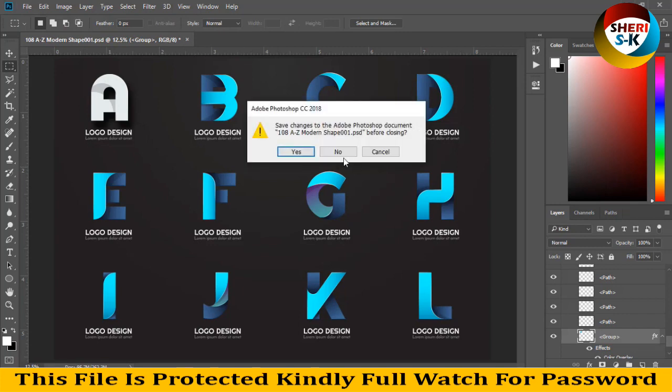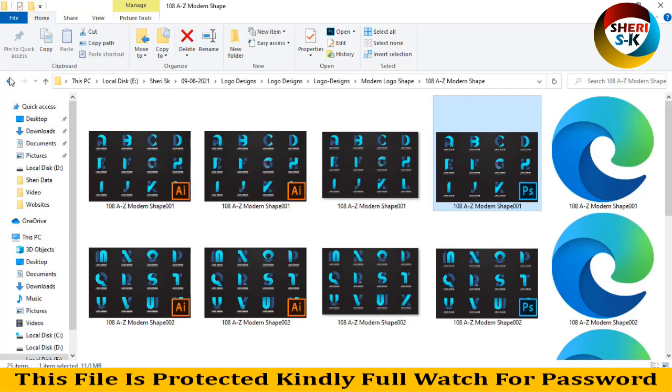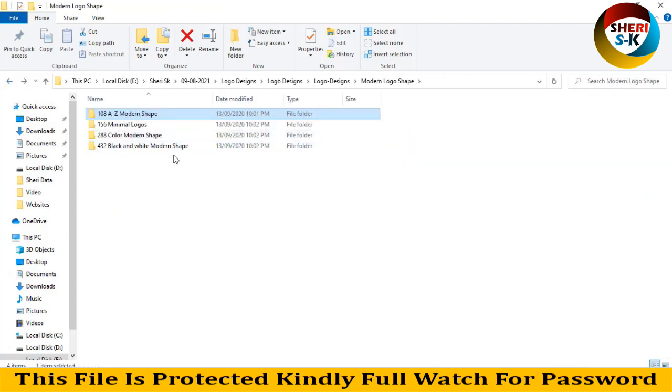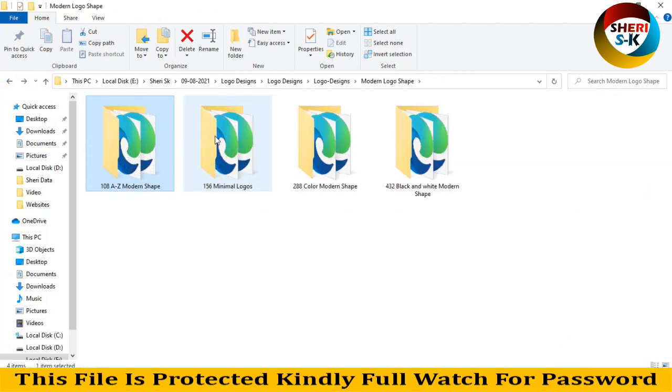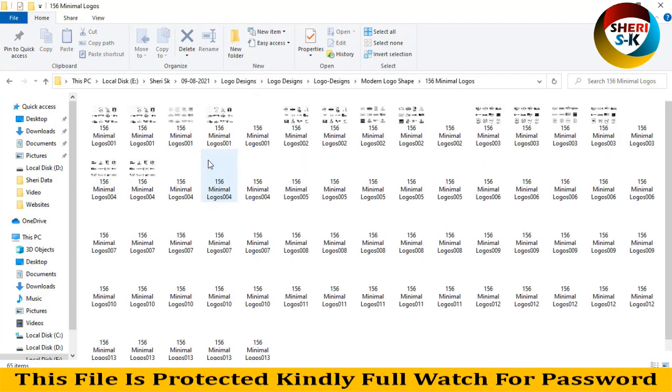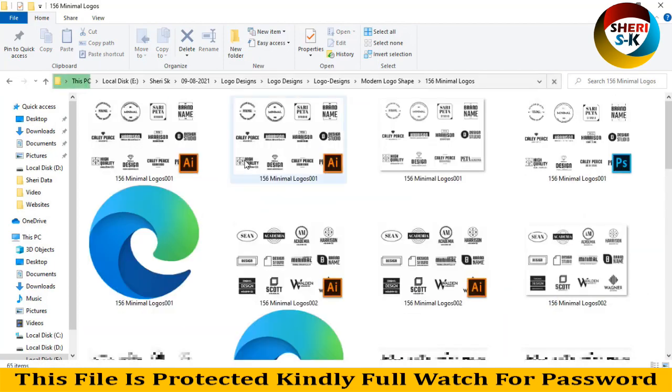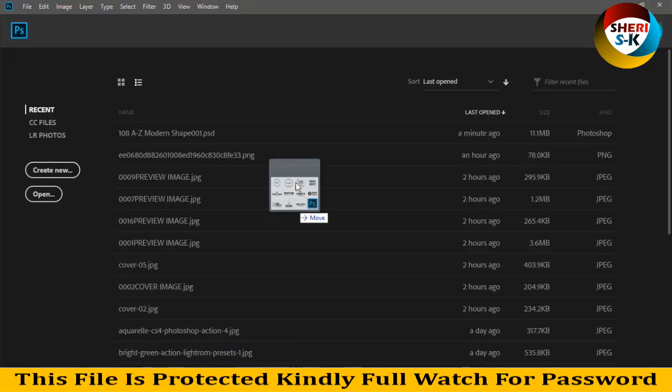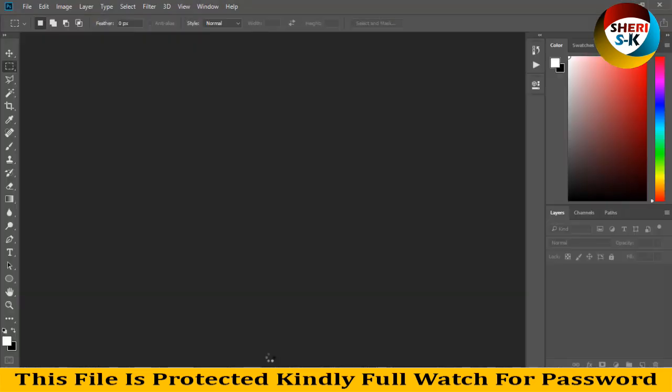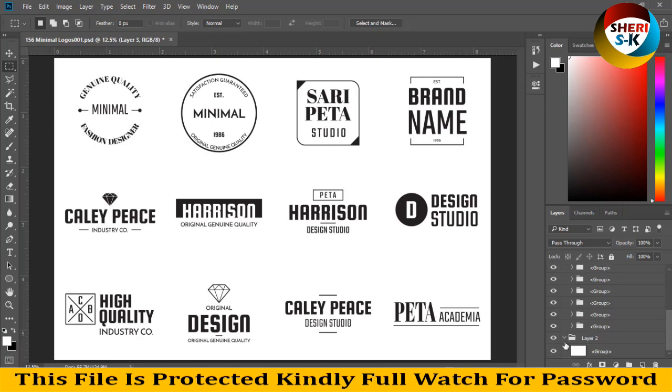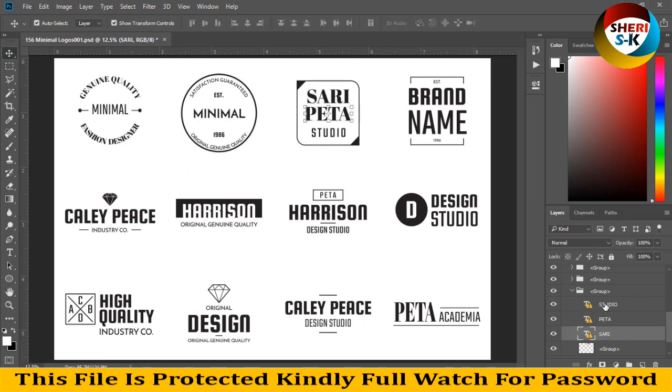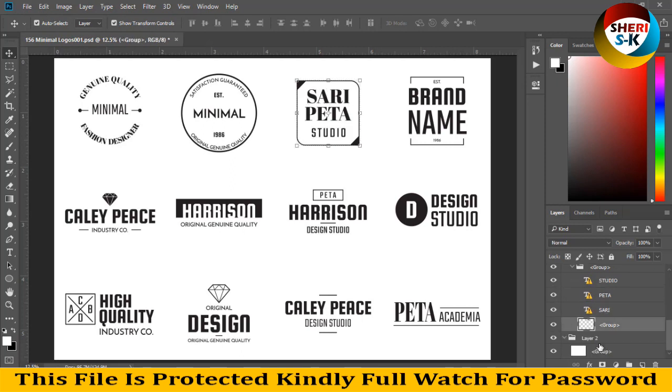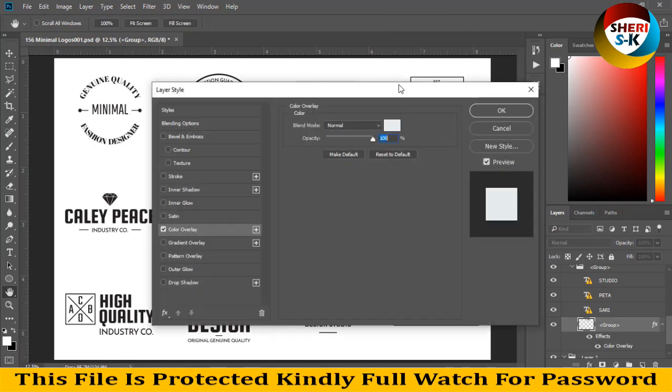So I close this file and open next folder, minimal logos. Here is 156 logos. You see here, and you can rename it. Layer 2, layer 1, and this group you see in the text area. And here is shape.